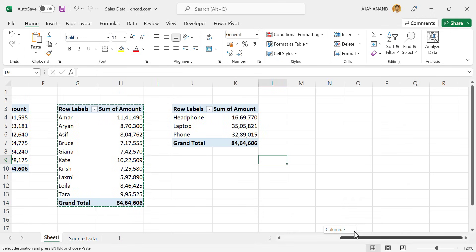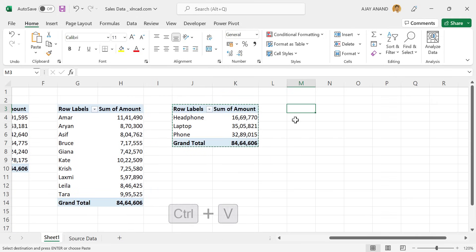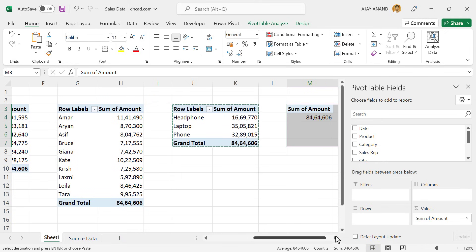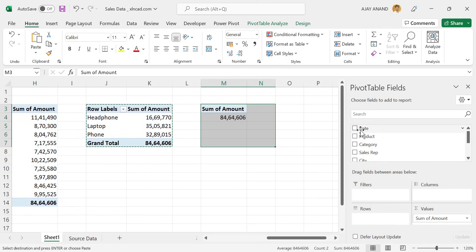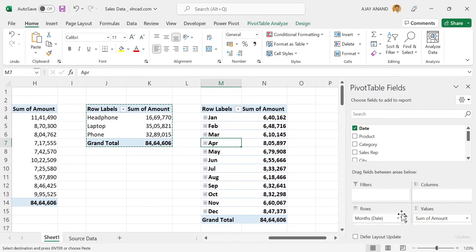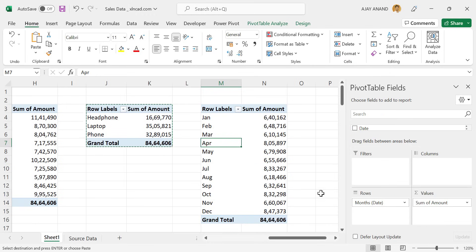So we have created 4 Pivot Tables. Now we need the amount of Sales happened in each month of the year 2021. For that, we'll copy this Pivot Table and paste it. Unmark the checkbox for Category, then mark Date. Right now this Pivot Table has Months, Dates, and Day. But we only need Months, so remove Date and remove Days. And here we have the Sales happened in each month of 2021.